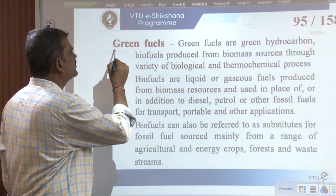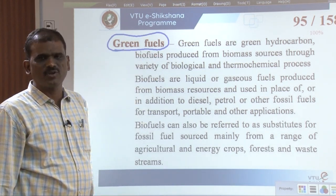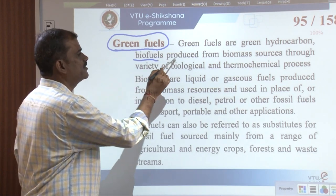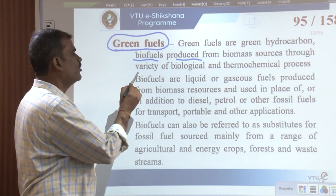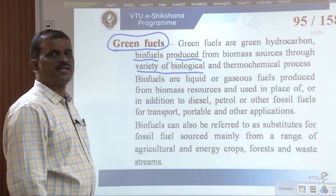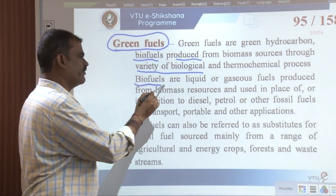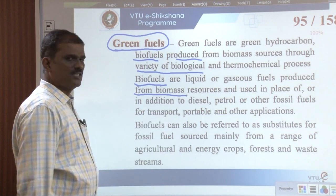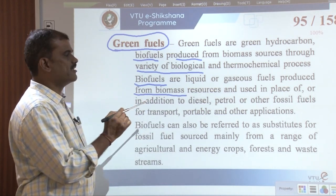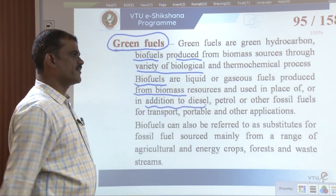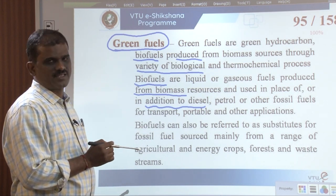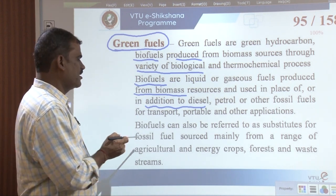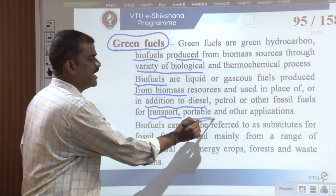Now let us discuss green fuels. Green fuels are hydrocarbon biofuels produced from biomass sources through a variety of biological and thermochemical processes. Biofuels are liquid or gaseous fuels produced from biomass resources and are used in place of, or in addition to, diesel, petrol, or other fossil fuels for transport and other applications.